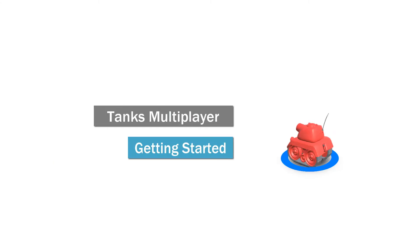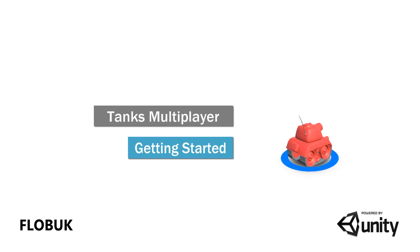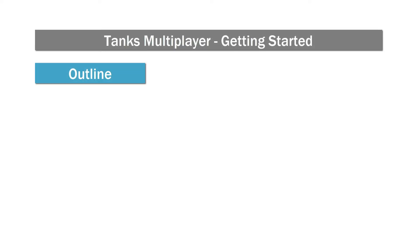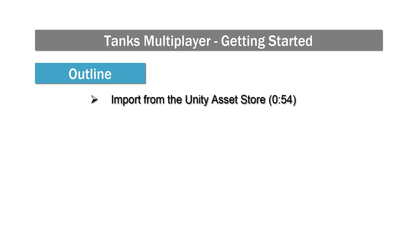Welcome to the Getting Started video tutorial for Tanks Multiplayer. First, we are going to import the package from the Unity Asset Store into our project.